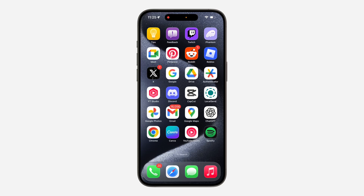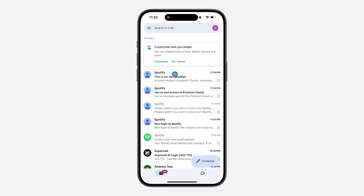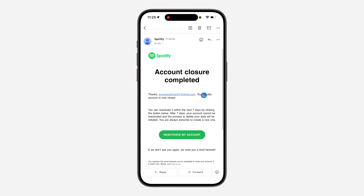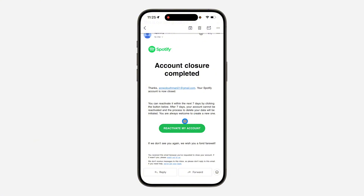In today's video I'm going to show you how to recover permanently deleted Spotify accounts. The first thing is to open up your Gmail app and find the email that you received when you deleted your account. As you can see, I received this email, and in it you are going to see a link which you can use to reactivate your account.